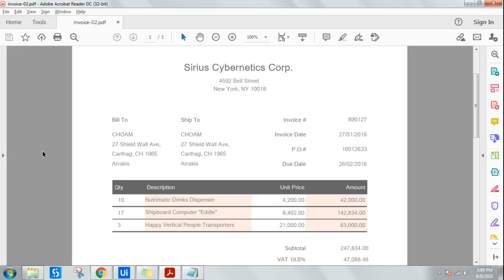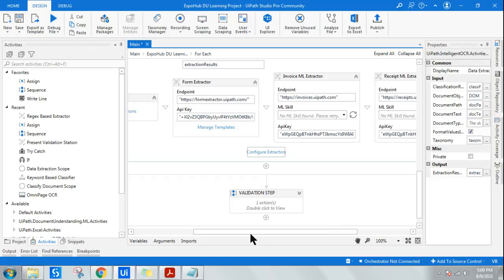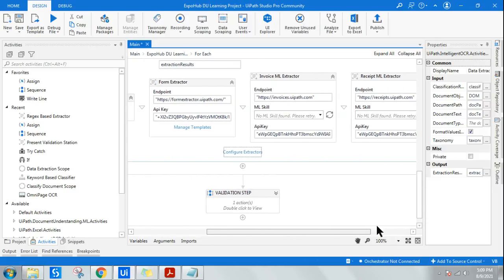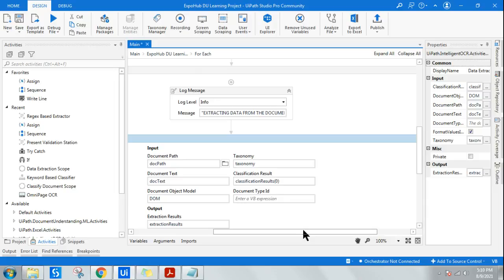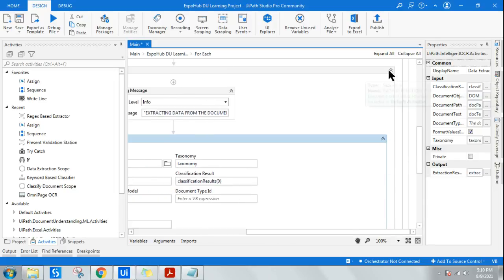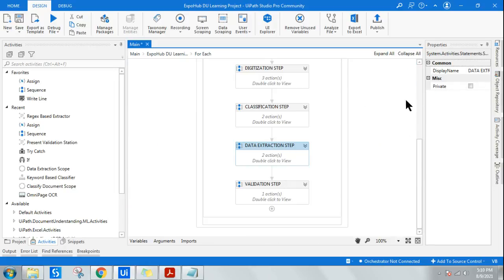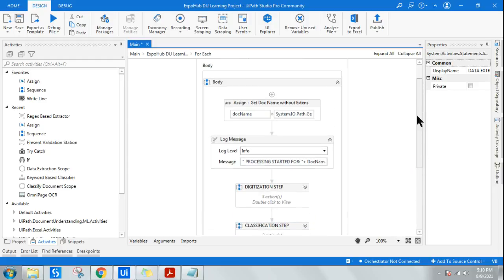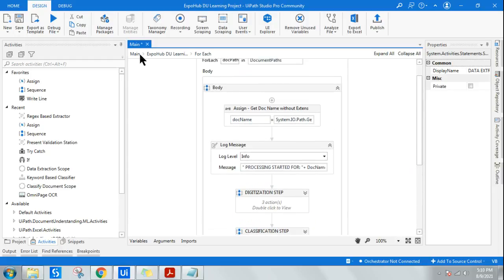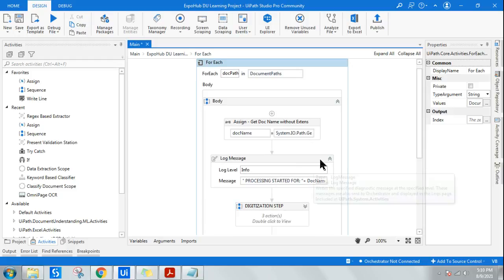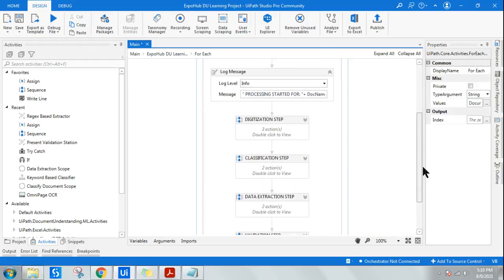With that, let's get started. Let's go back to UiPath Studio and start designing. For this ML extraction, all you need is a good, clean template, which I showed in yesterday's video. This is the template created — a simple template for the entire Document Understanding workflow containing all the required steps.